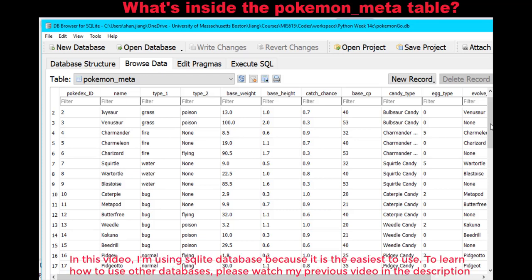Now let's take a look at what's in the Pokemon meta database table. The database I'm using is SQLite, which is Python's built-in database. If you need to use another database like MySQL, please follow my previous YouTube video. The SQL client I'm using is DB Browser for SQLite.